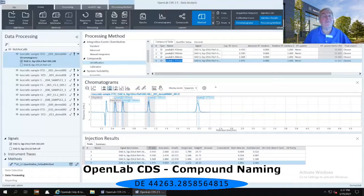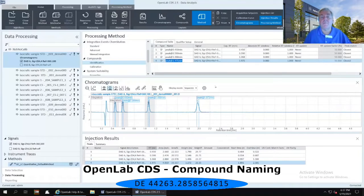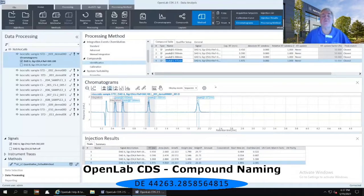Now, by default, it's going to label them with their retention times. So it has peak at 0.45 minutes, peak at 0.59 minutes, etc.